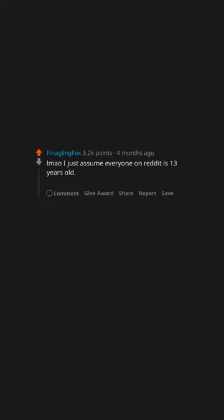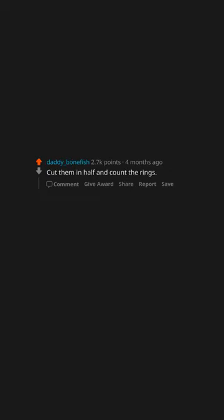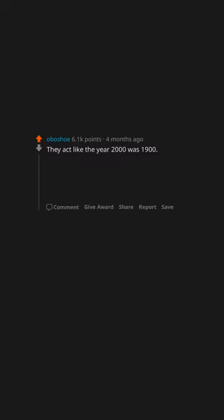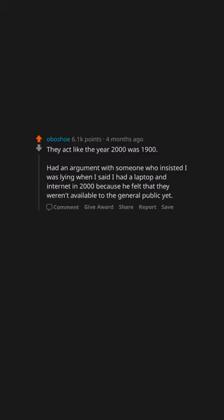I just assume everyone on Reddit is 13 years old. It's done wonders for my mental health and faith in humanity. Cut them in half and count the rings. They act like the year 2000 was 1900. Had an argument with someone who insisted I was lying when I said I had a laptop and internet in 2000 because he felt that they weren't available to the general public yet.